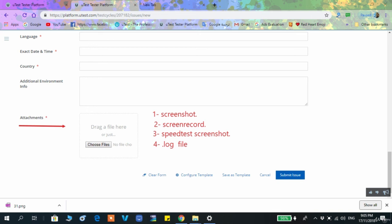The last attachment type is the log. Capturing a log is a process that needs to be learned separately, so there is another video dedicated to it — each environment has its own special way to capture the log. It is one of the most important things to learn in software testing and bug reporting, but once learned it will not be a problem.